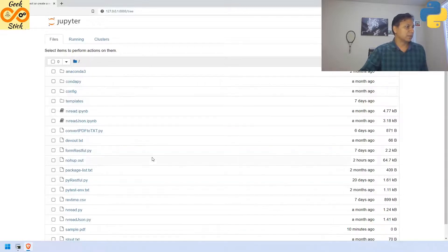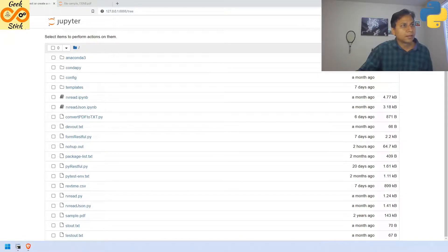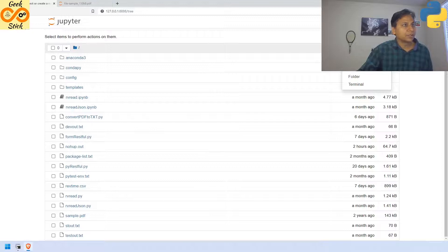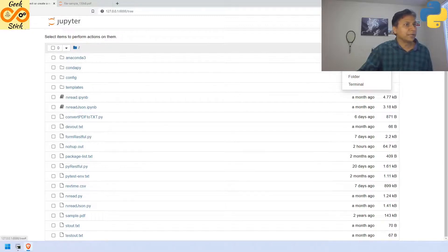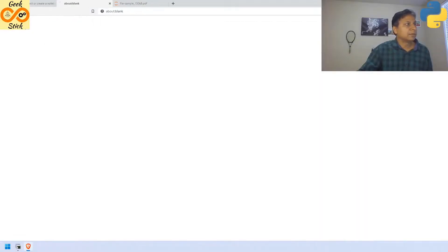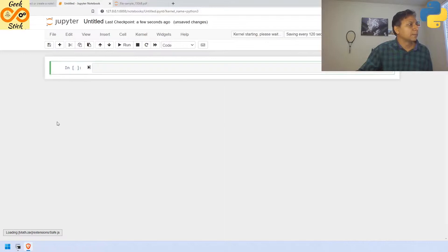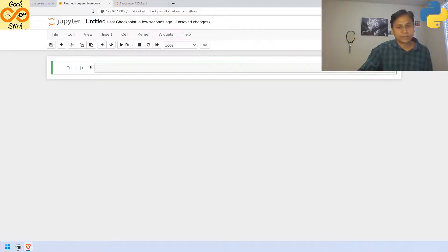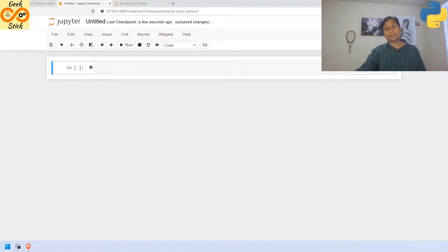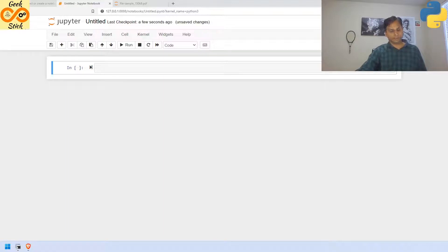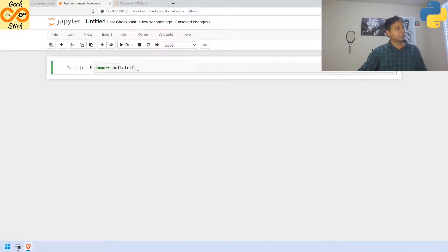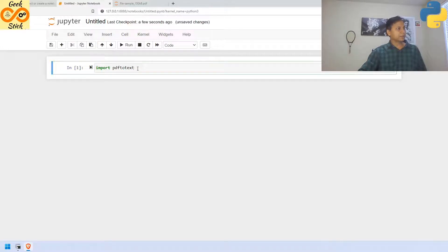Now, I am going to start a new Python file. Yes, so here first, whatever we installed, we need to import it first. And let us execute using ctrl enter. Yes, it is done.